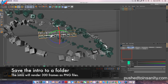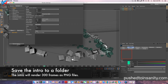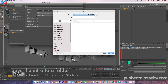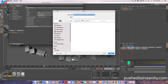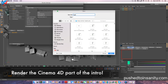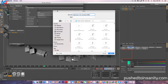Once you guys have finished editing your color and your text, go to your render settings and save your intro to your own folder, because your intro is going to be rendering as a PNG sequence. Therefore it's going to render 250 frames as PNG files. So make sure to save your intro to a folder and you guys can start rendering out your Cinema 4D part of your intro.